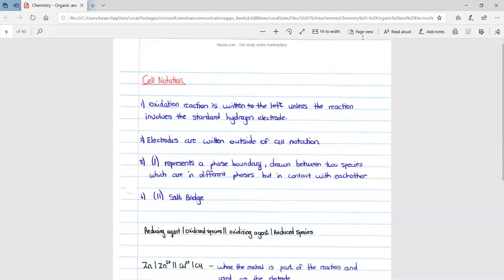This video is on electrochemistry part 3. We're going to start off with cell notation. The first point is when you are writing the cell notation of a reaction, the oxidation reaction is written to the left, unless the reaction involves the standard hydrogen electrode. That's the only time that the oxidation reaction is not written to the left.